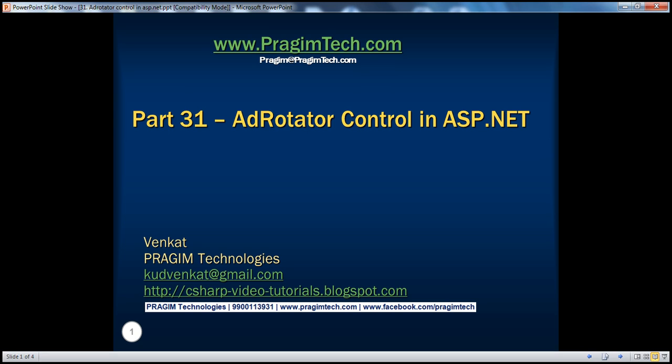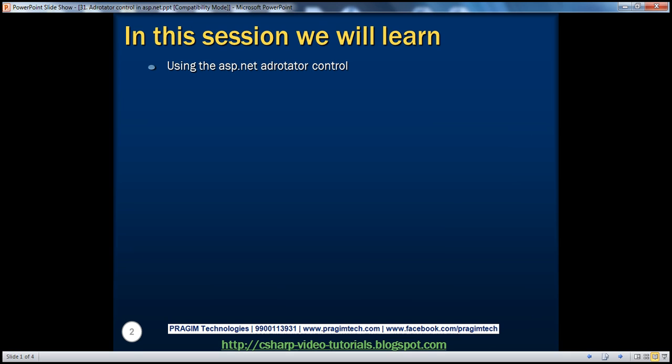Hello, welcome to Pragim Technologies. I am Venkat. This is part 31 of ASP.NET video series. In this session, we'll learn about using the ASP.NET AdRotator Control.